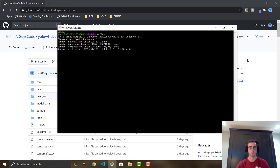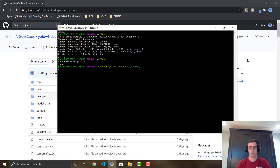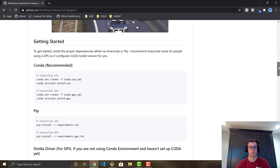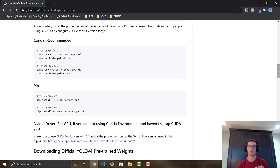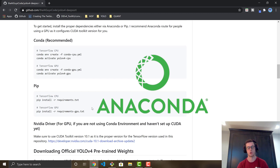Once the code is cloned, cd into the repository — yolo-v4-deep-sort. Now we need to install the dependencies. Scroll down in the README to the Getting Started section. There are two ways: the Anaconda route, which I recommend especially if you're using a GPU, or a classic pip install. Both will work.